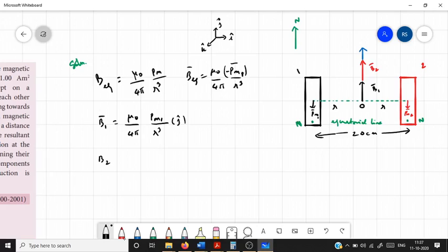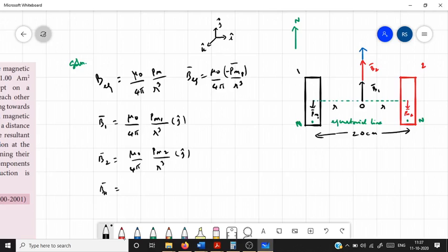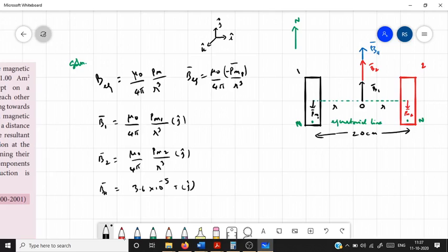Likewise, for the second bar magnet, B₂⃗ = μ₀/4π × Pm₂/R³, also in the same j direction. BH points in the direction of the magnetic meridian, which is also the same j direction. Its value is 3.6 × 10⁻⁵ tesla, and its direction is the same as B₁ and B₂.